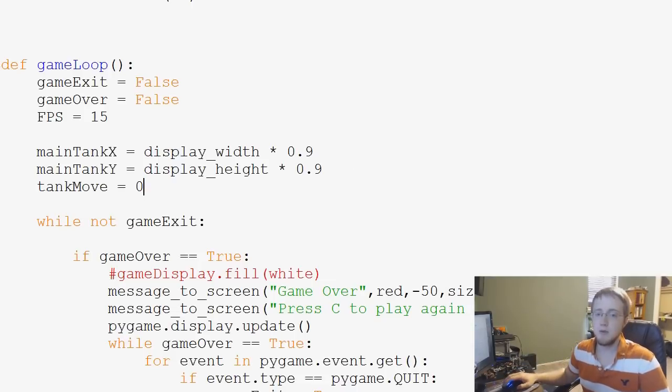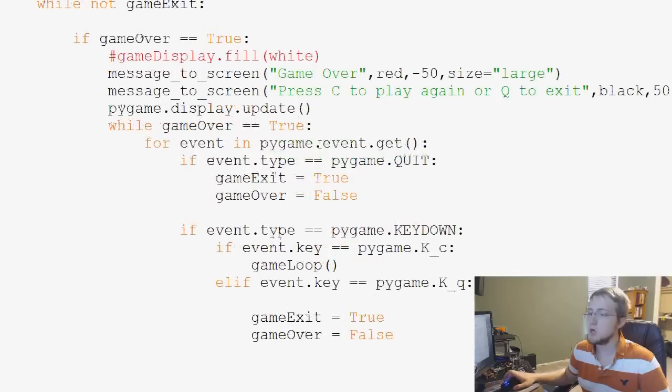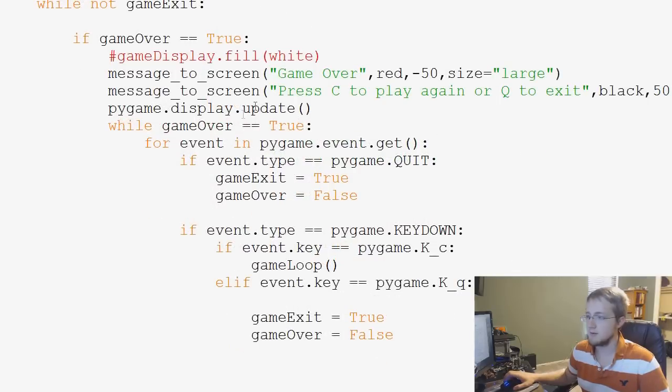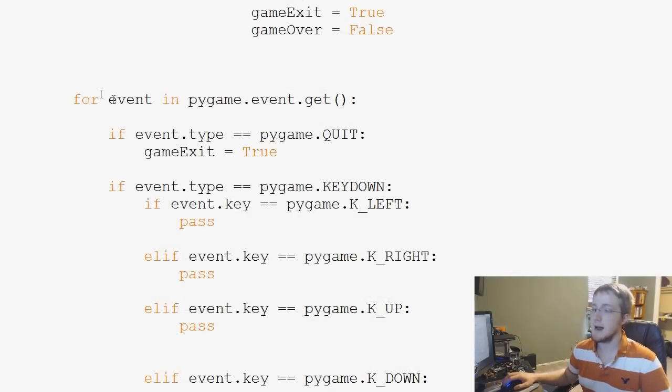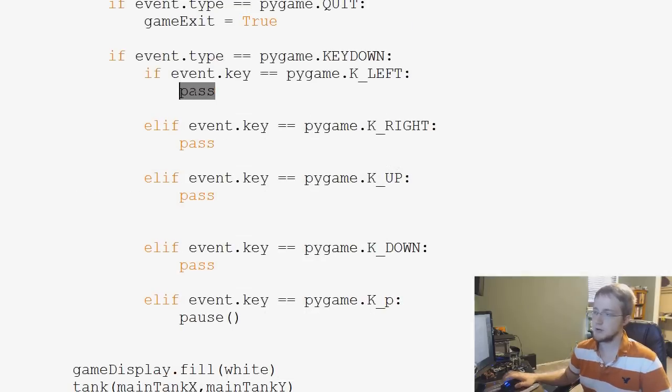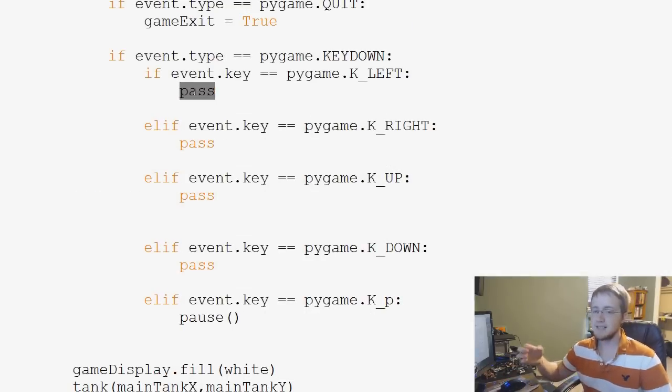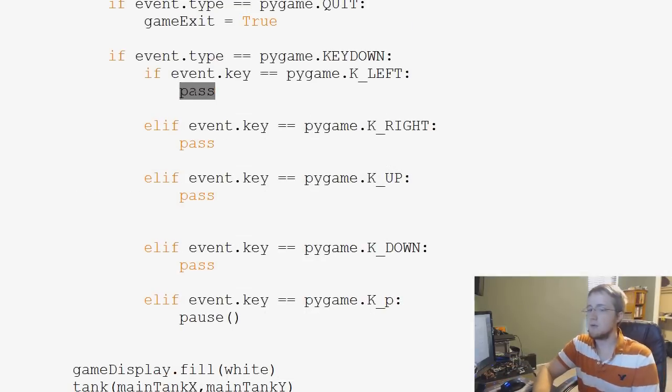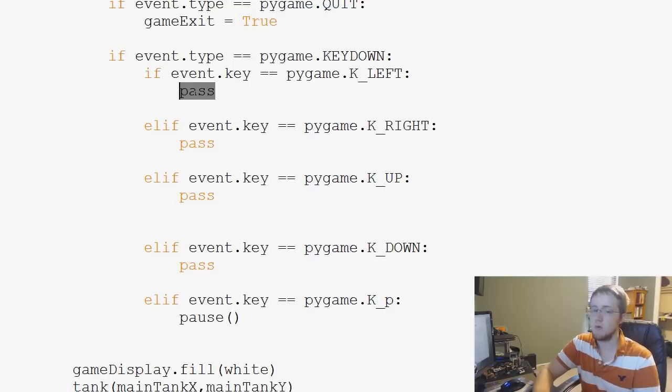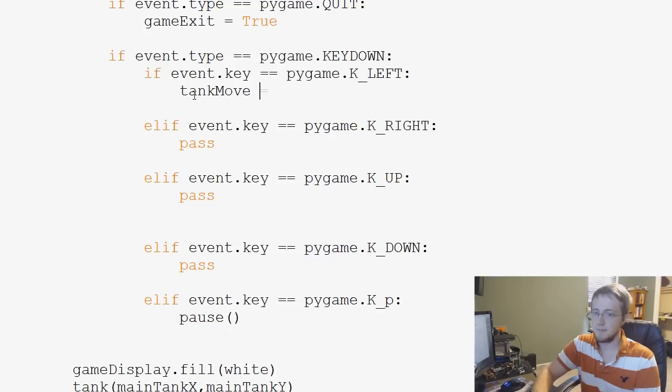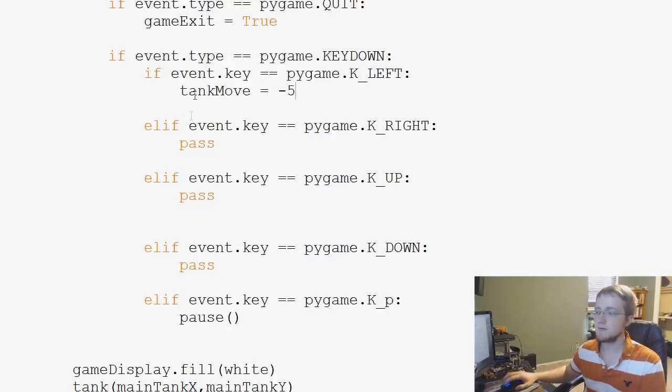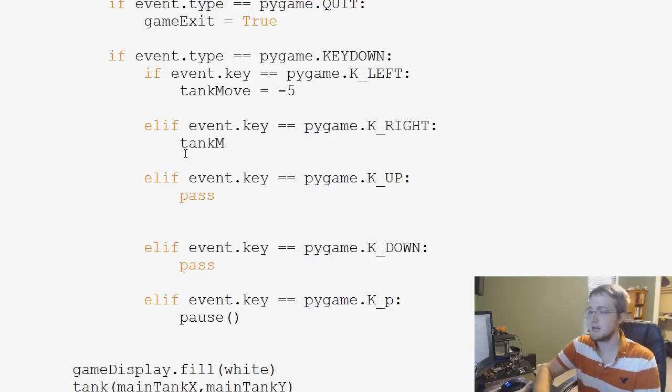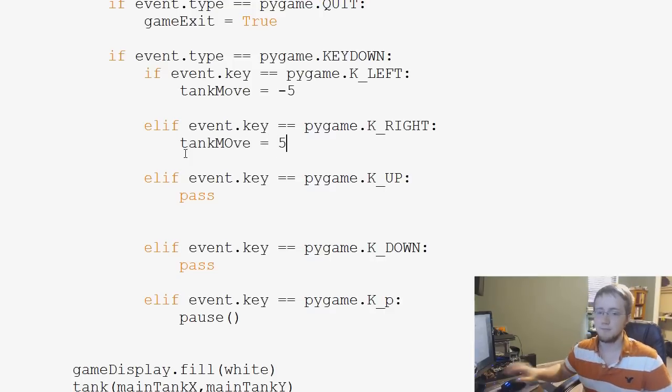So now what we need to do is whenever we move, like basically this is the while game over equals true, we're not doing that. This is the actual game loop. So remember we just like threw in all these passes. Instead of passing, now what we want to do is if the left key is pressed, then we want to do tank move equals negative 5. And then if the right key is pressed, tank move equals 5.